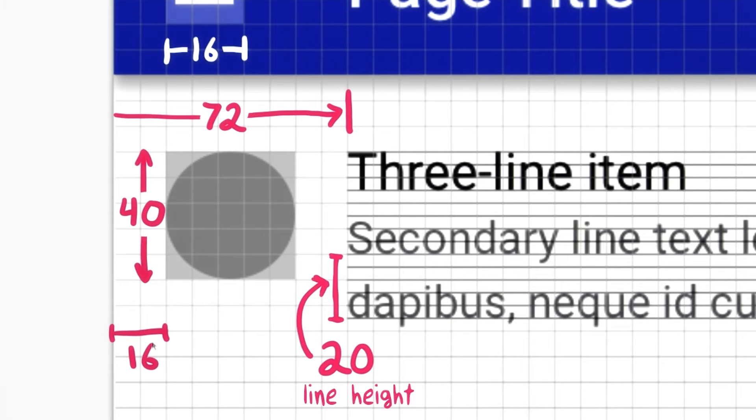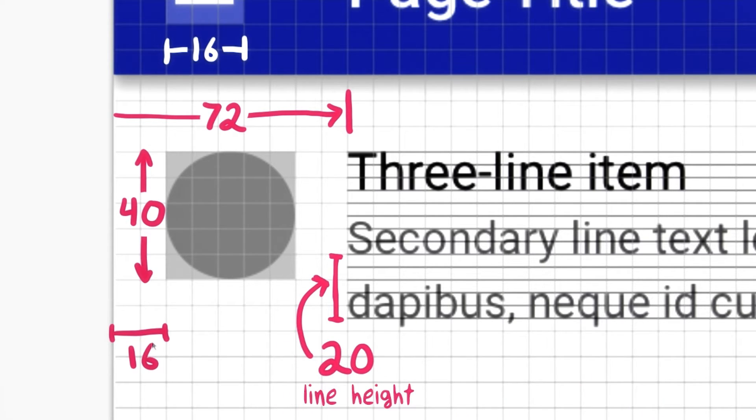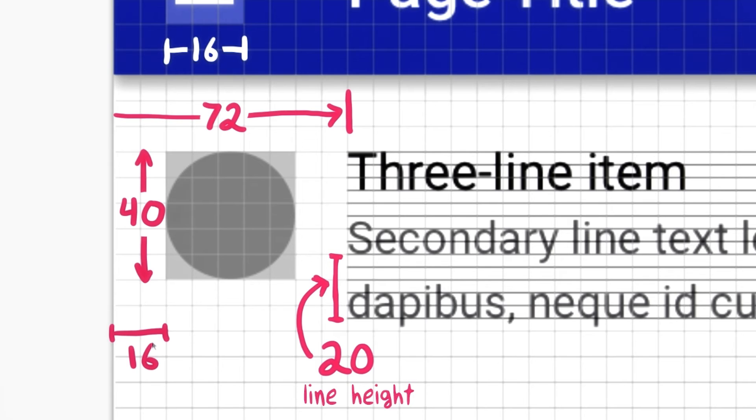There are material design templates and stencils that use this grid, available for Adobe Illustrator, Photoshop, and Sketch. Check the instructor's notes for links to them.